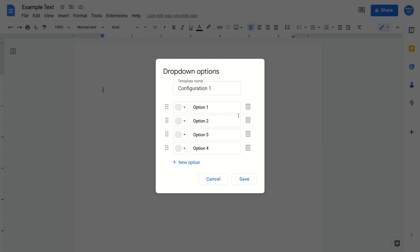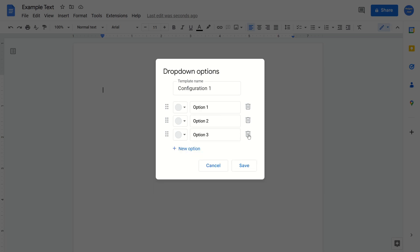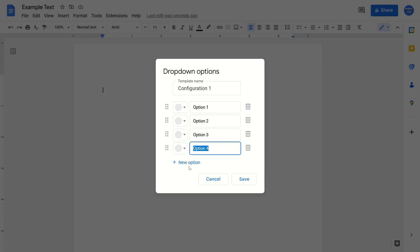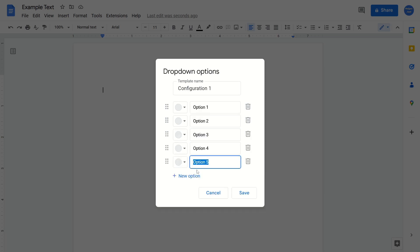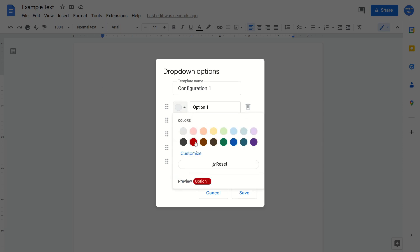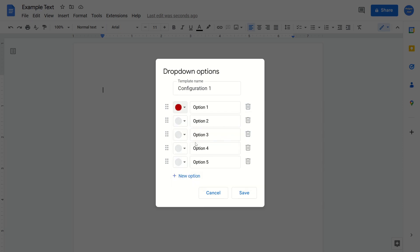And then from here, you are able to customize the different options. You can also remove them if you want less or add them if you want more. You can also change the color to whatever you'd like.